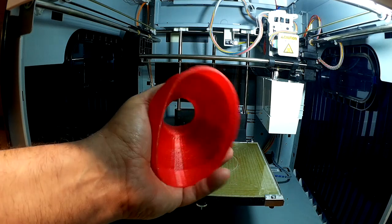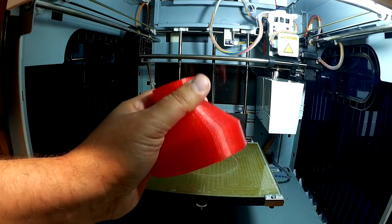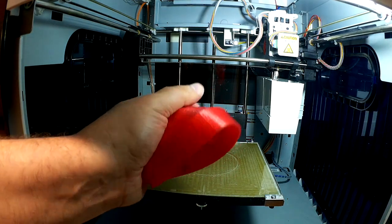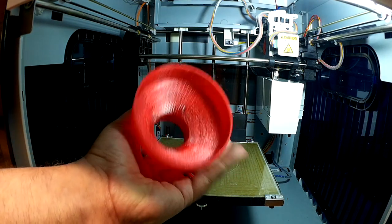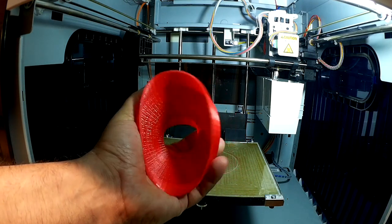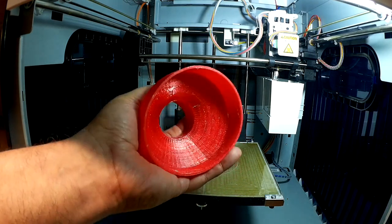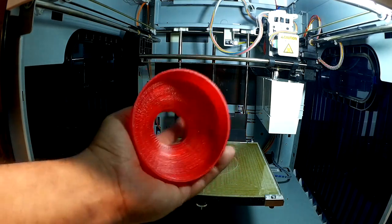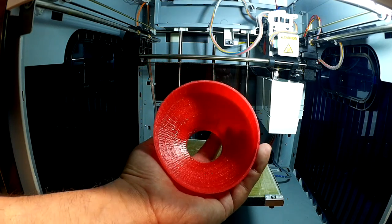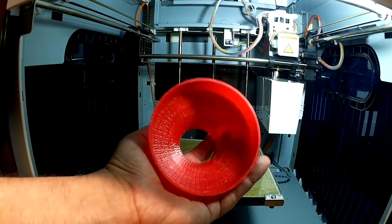And it's nice and flexible because it's TPU. And this is one of the things I love about TPU. Because it's very sticky, it's very resilient.